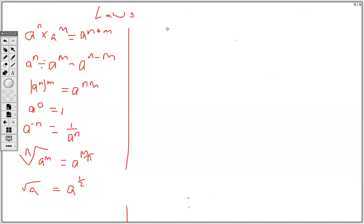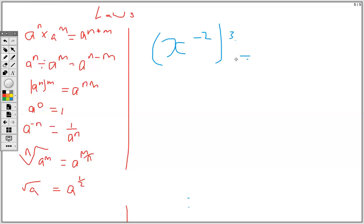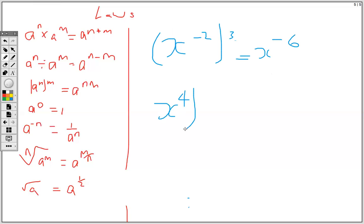If we have x to the minus 2, all to the power of 3, then the rule — when you have two powers we multiply — so you'd have negative 2 times 3, that's negative 6. So if I have x to the 4, times 2, then this will be x to the 8.